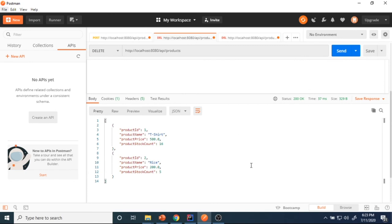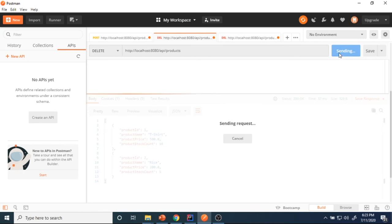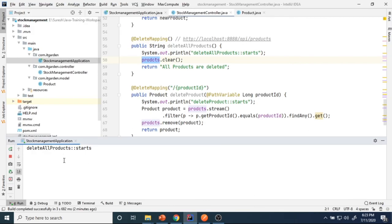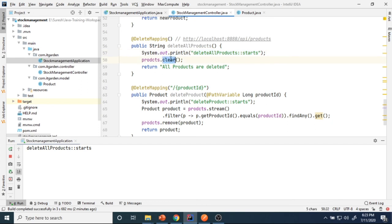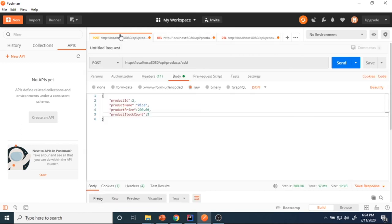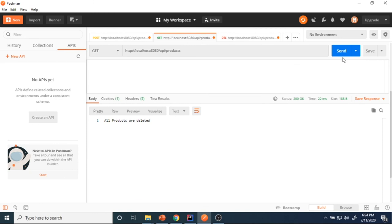I'll remove the log error message and send the delete-all request. See — all products are deleted. This method gets executed, prints the statement, clears all products from the collection, and returns that message, which is printing here. If you now try to view any product, an empty array is returned.